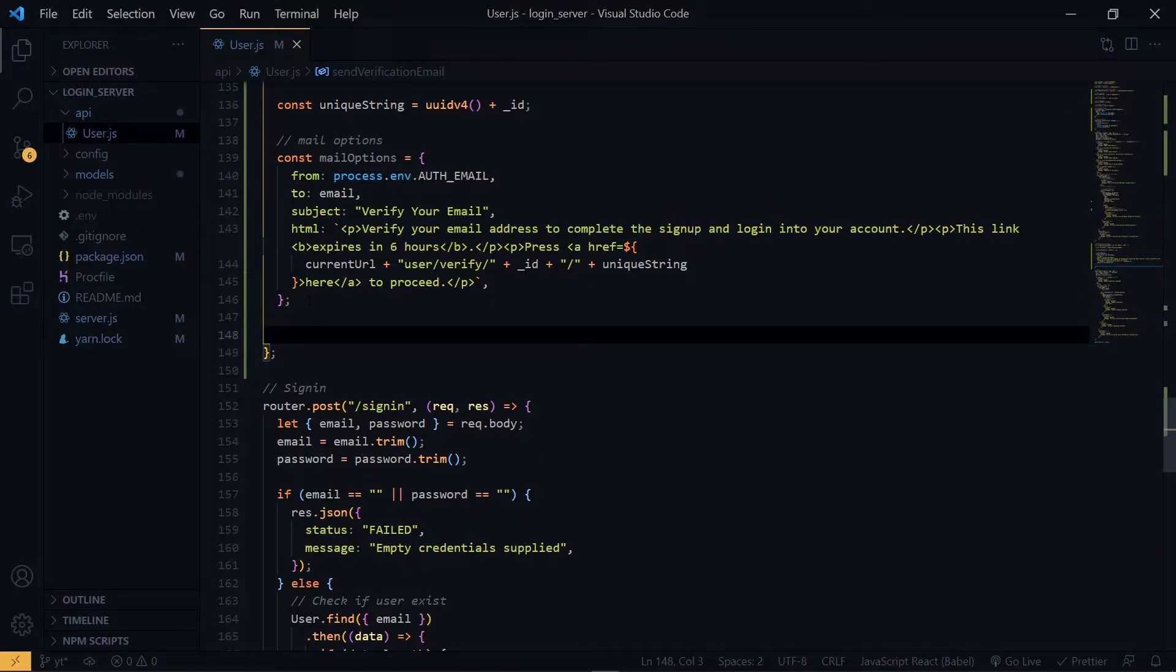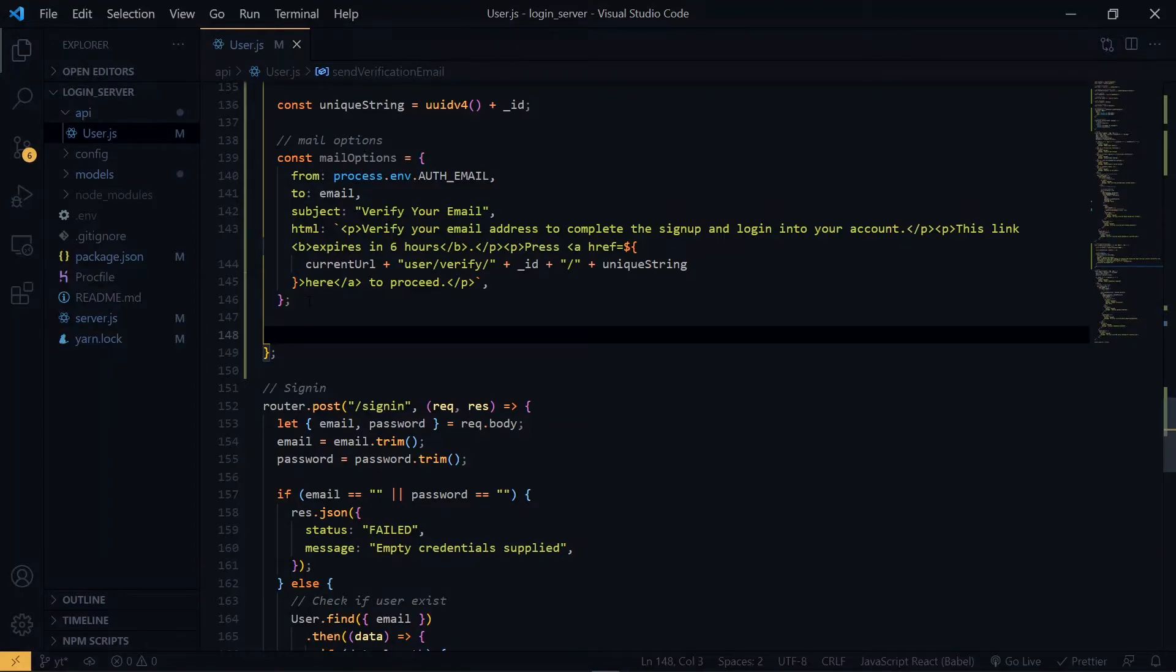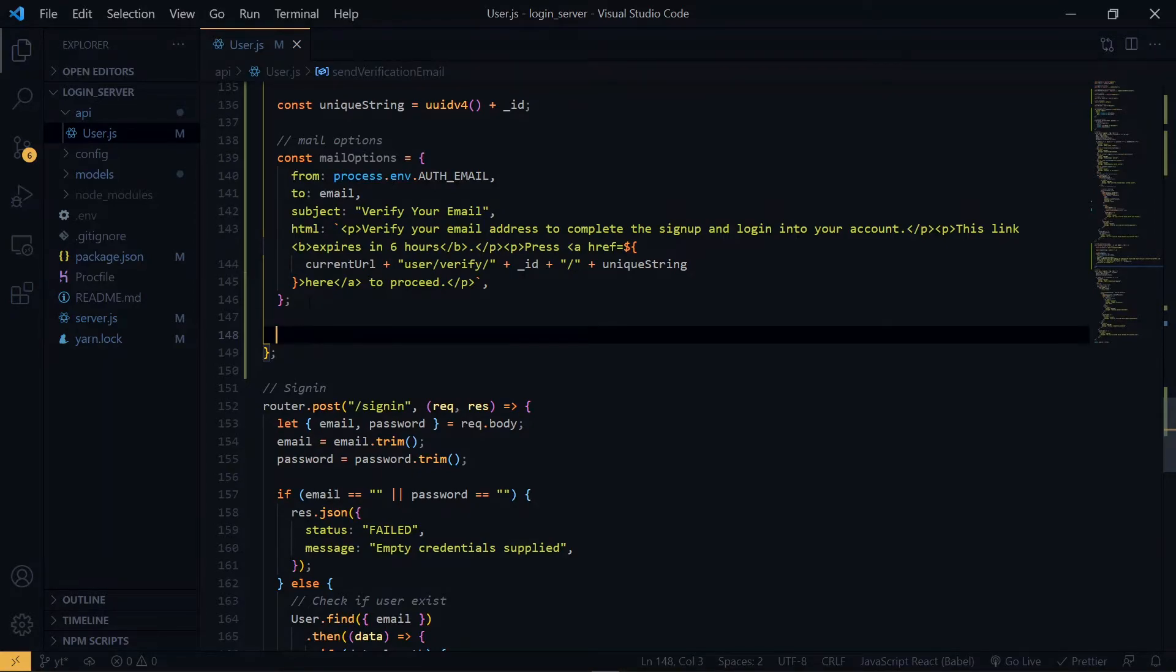Now, before we send the email, we want to hash the unique string, and store it in the user verification collection. So, we'll make use of bcrypt. First, we'll create a salt rounds value. The salt rounds will make it harder to crack the hash to see the actual value.